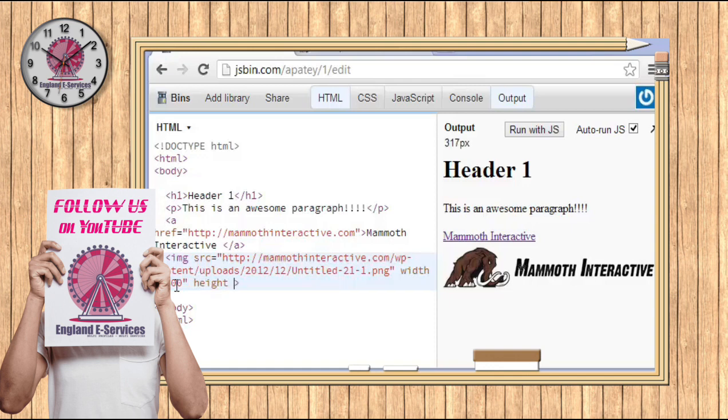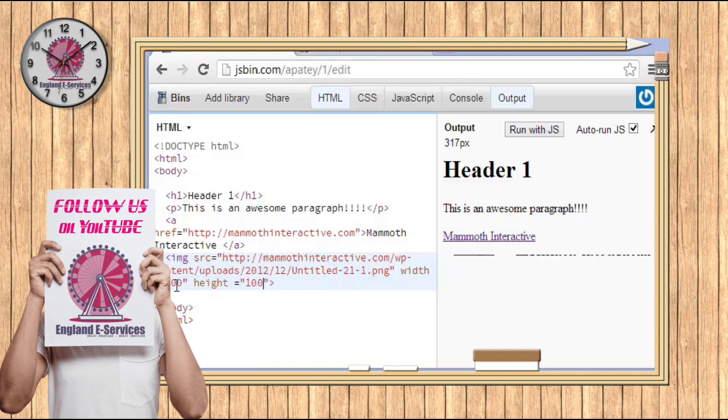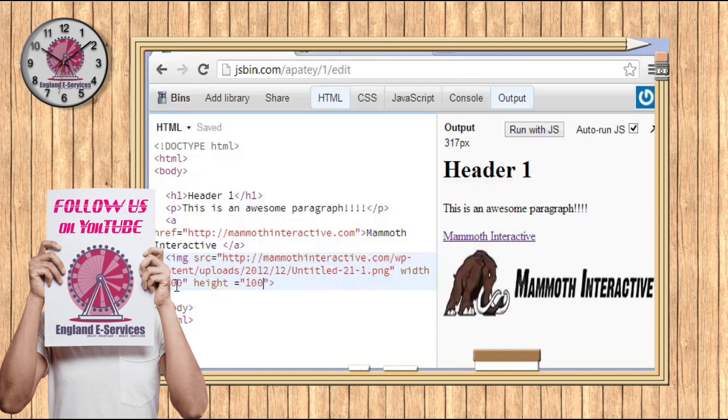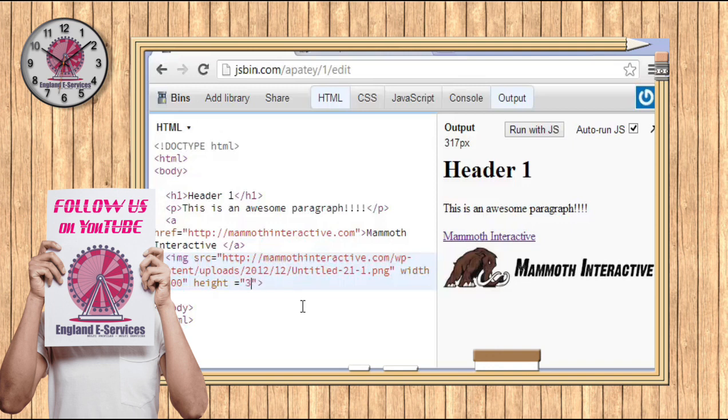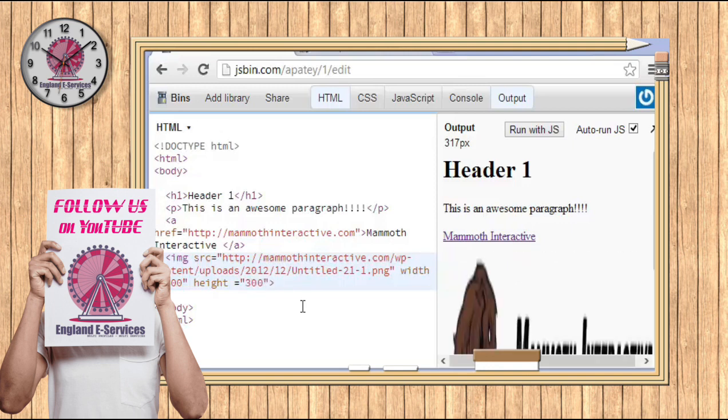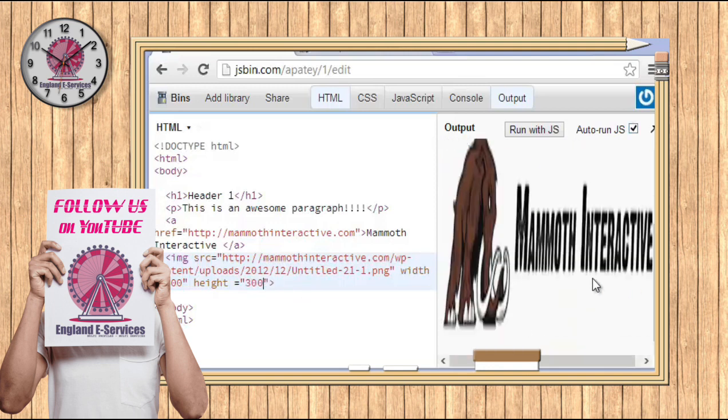But if you want to make the height equal to something, let's say 100 like this, you can see that the height is now 100 and the width is now 300. Let's make this a box. All right? So everything is now distorted.